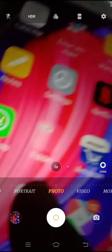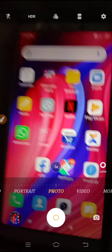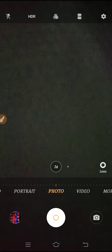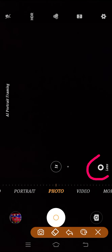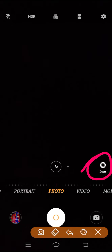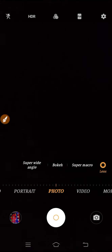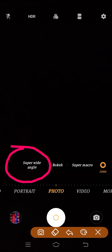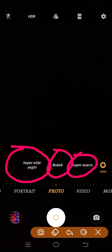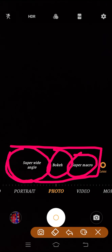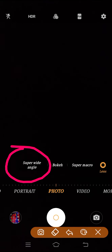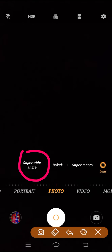We have turned on the camera. I have opened my second device so we'll focus on that. As you can see, there is a lens option here. In the lens menu you will get all the camera options like super wide angle, bokeh camera, and super macro.